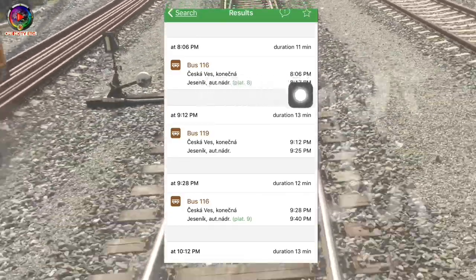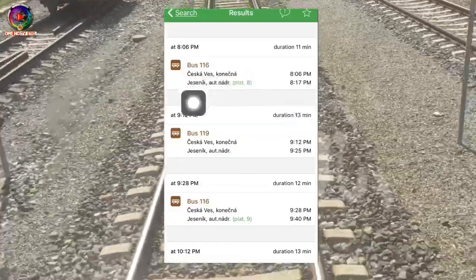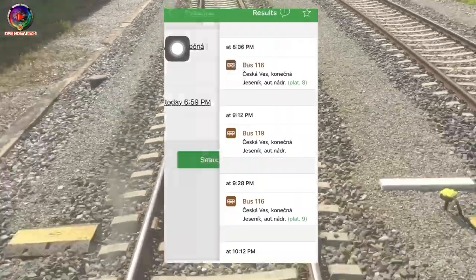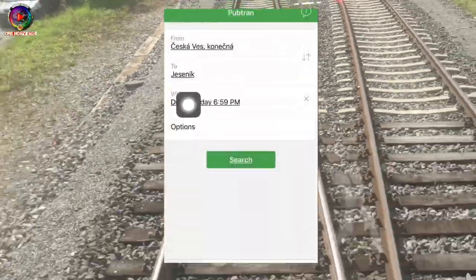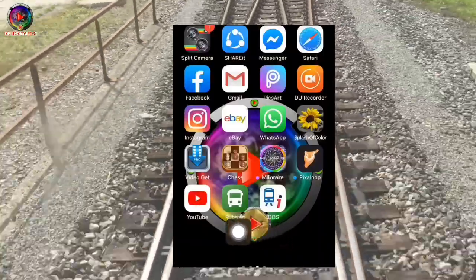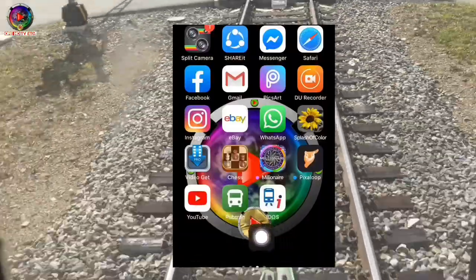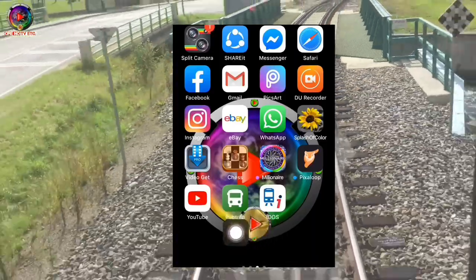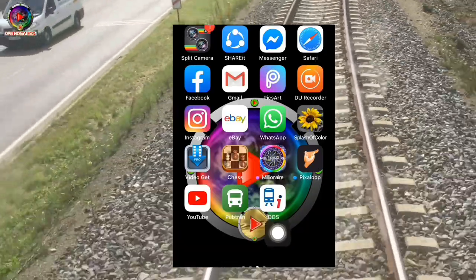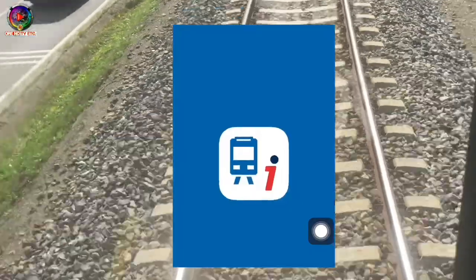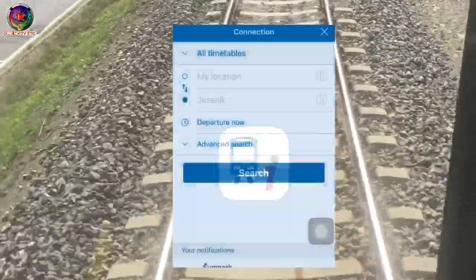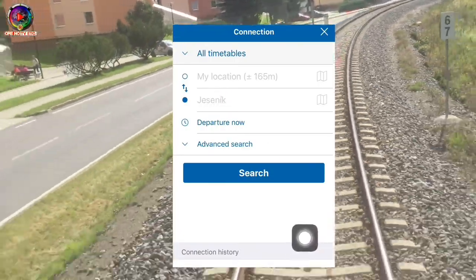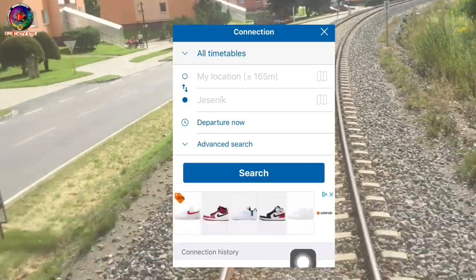There are some bus options — I'm showing this only as an example. Now let's try to open IDOS, which is also similar to the Pubtran application.